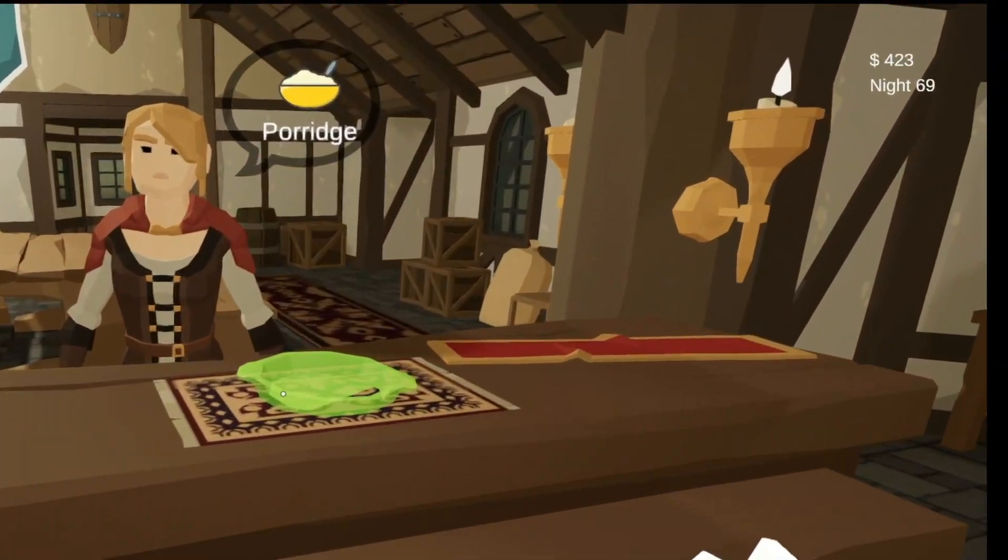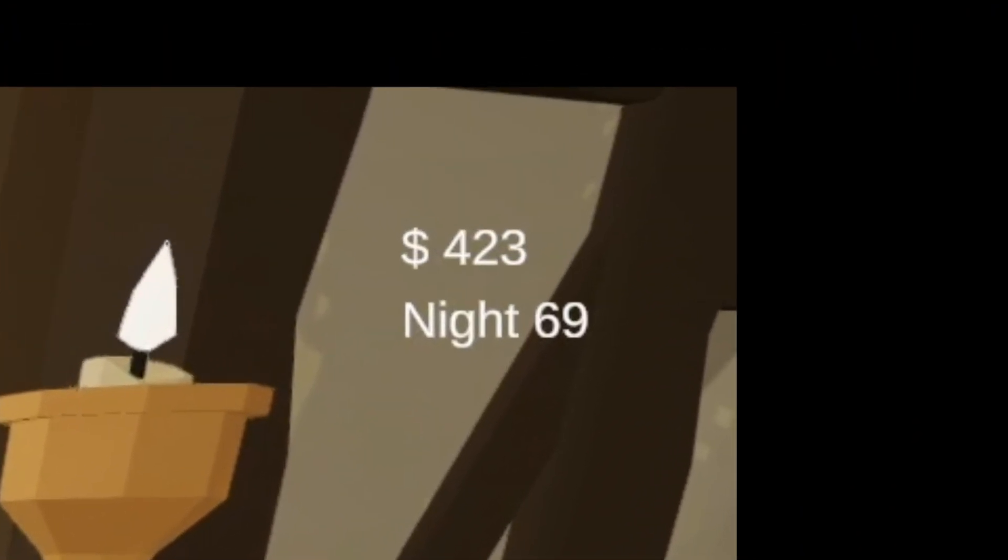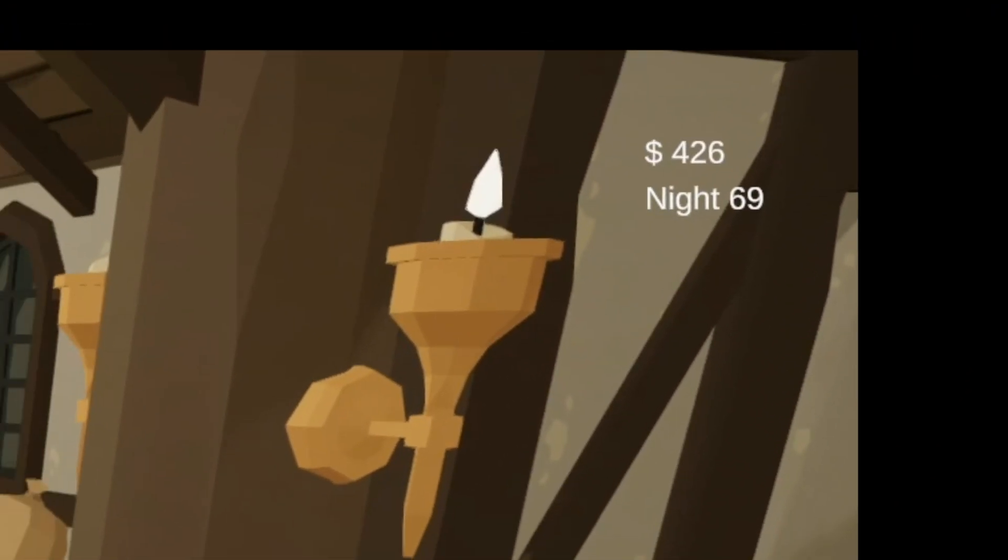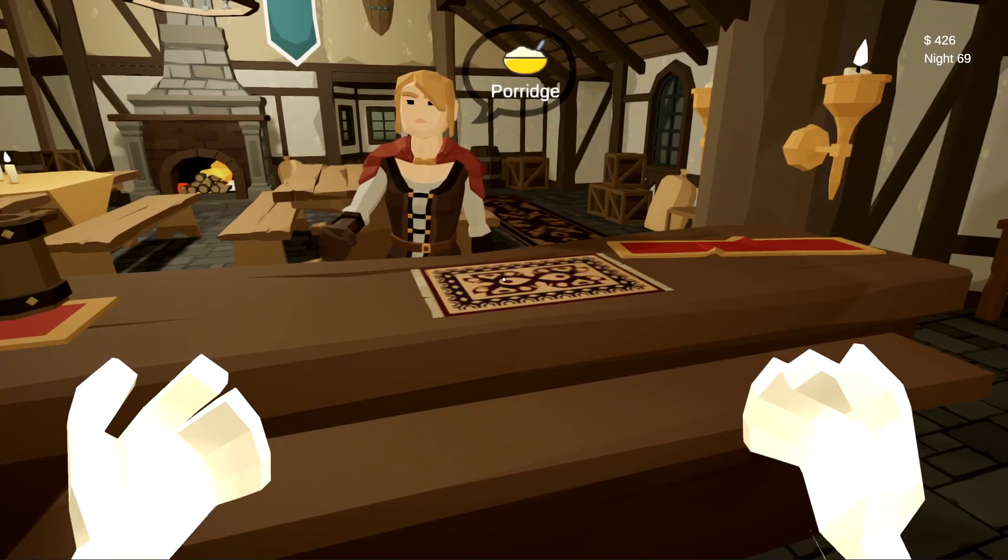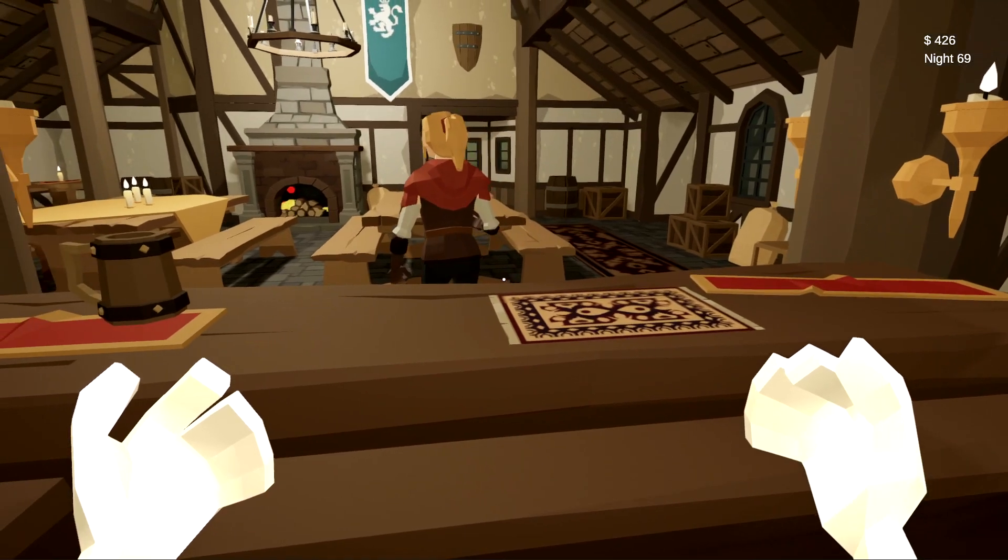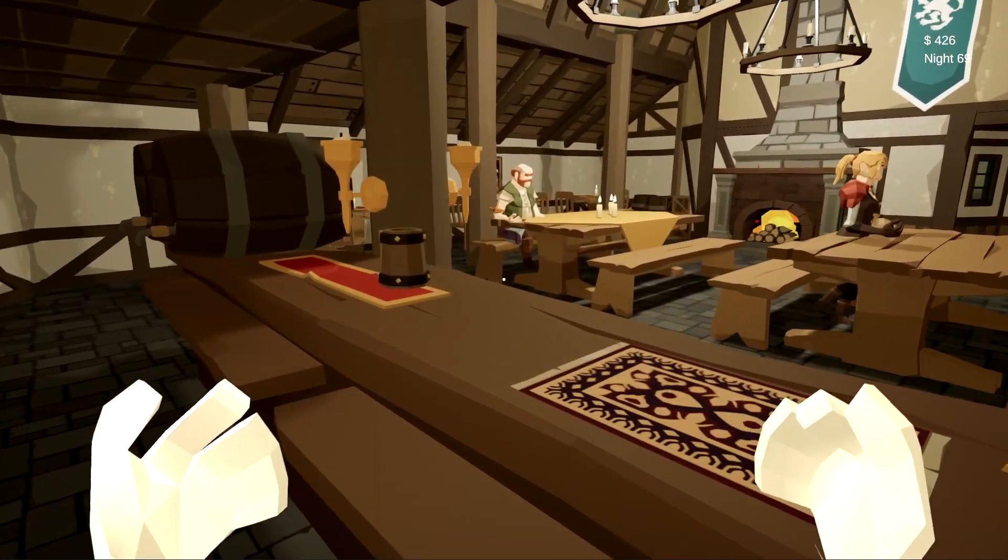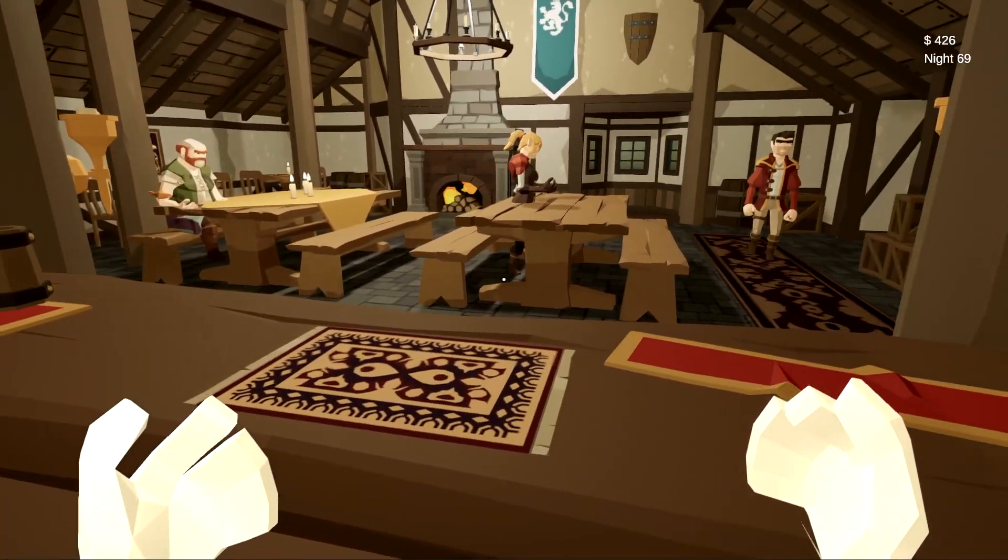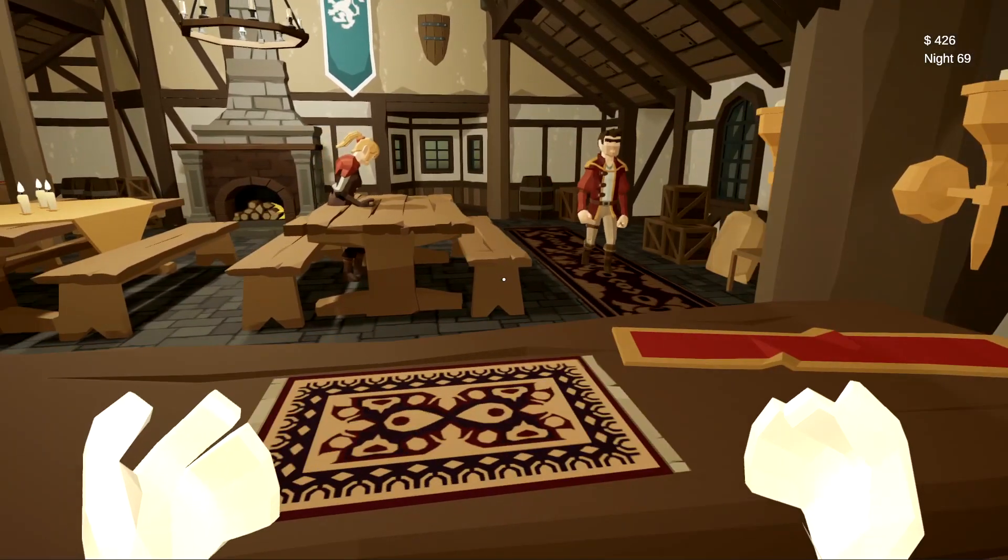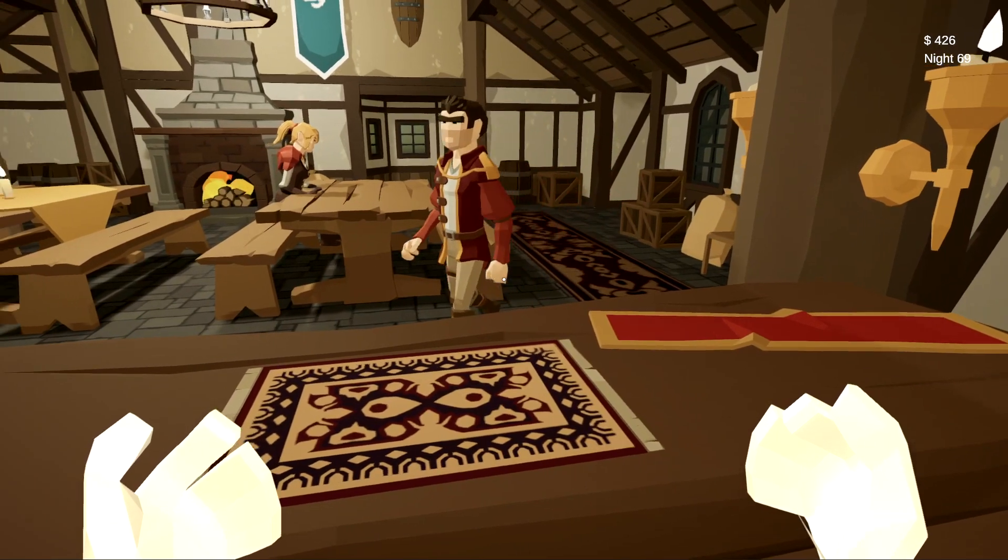Also, customers will now actually pay for their food, which is nice. No freeloading scum allowed. Also, the skins for the customers are randomly selected. So as you can see, there's a few different ones happening here. It just cycles through a list.